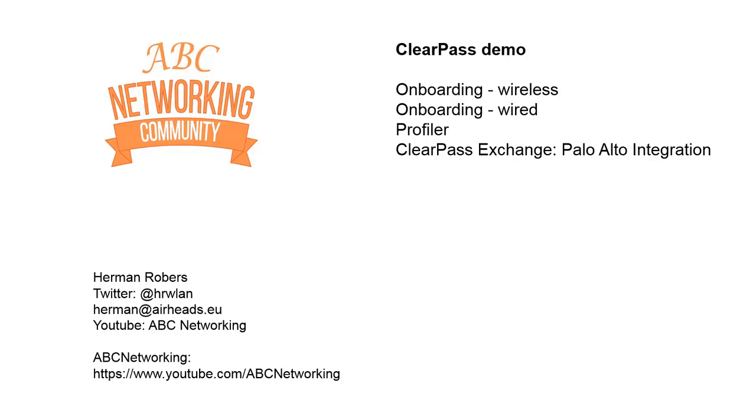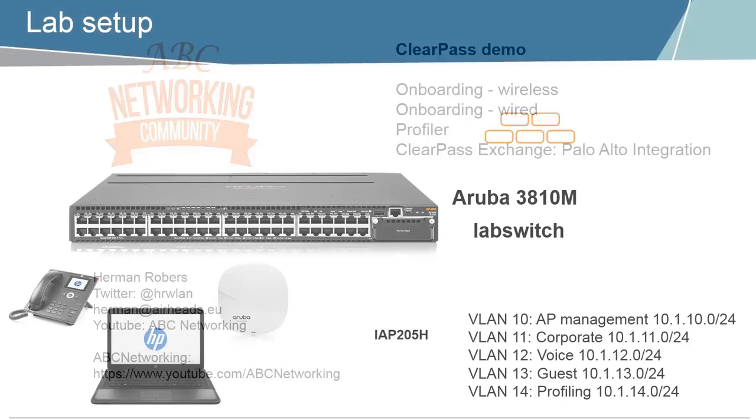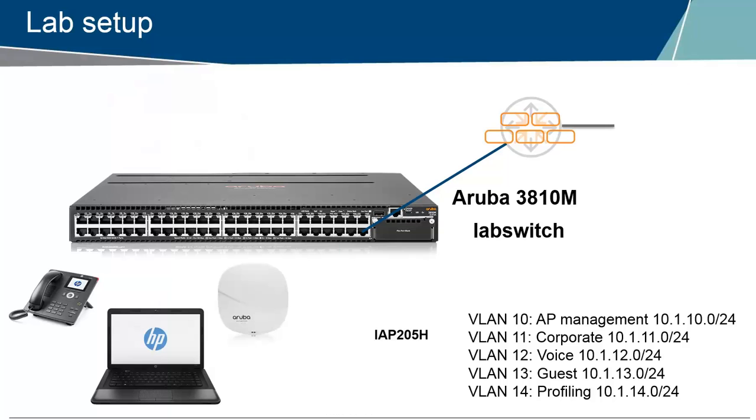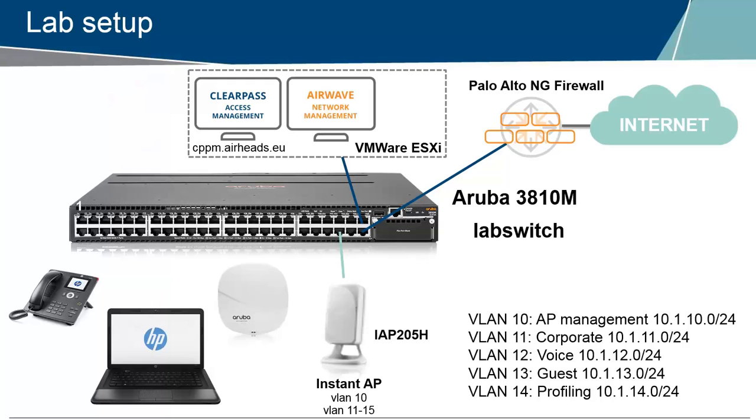In the last session we did onboarding on the wireless, we provided a bring your own Android tablet with a client certificate and use that to get on the network. In this session we will do a similar thing and show you how to set it up on a wired Aruba OS switch that I have available and we can get similar results on that equipment as well.